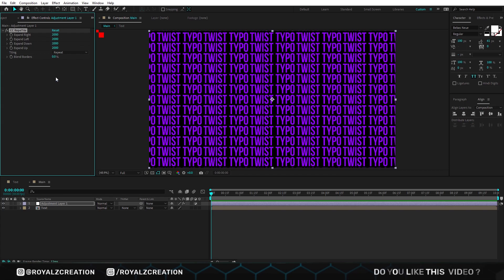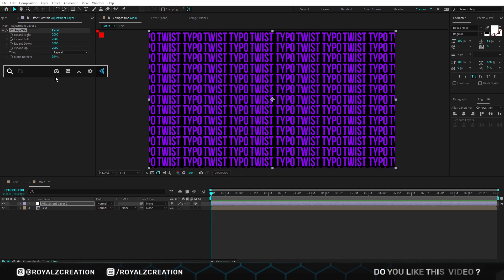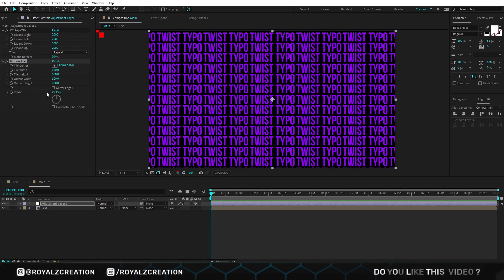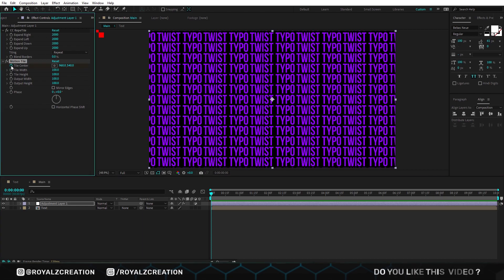For its animation, we add motion tile effect. Make sure you are at first frame, then add the tile center keyframe.